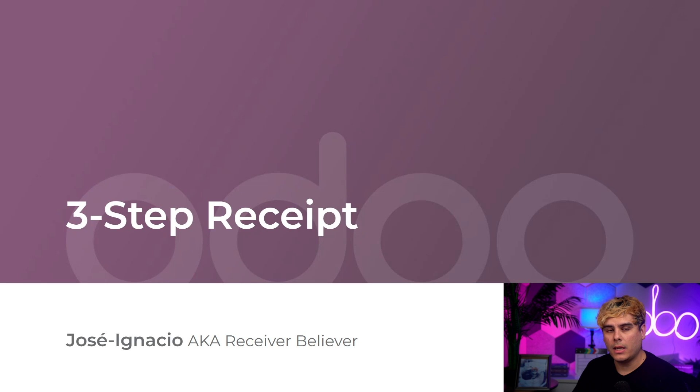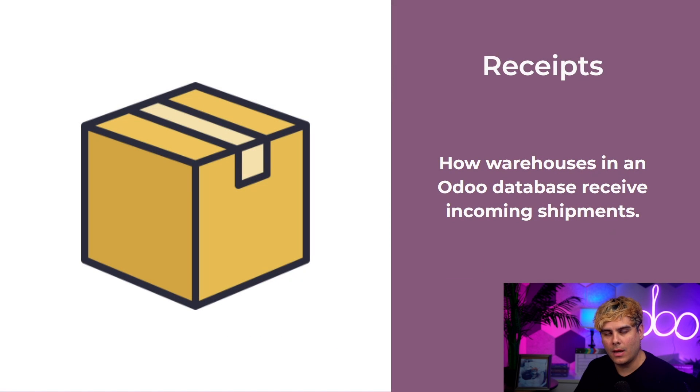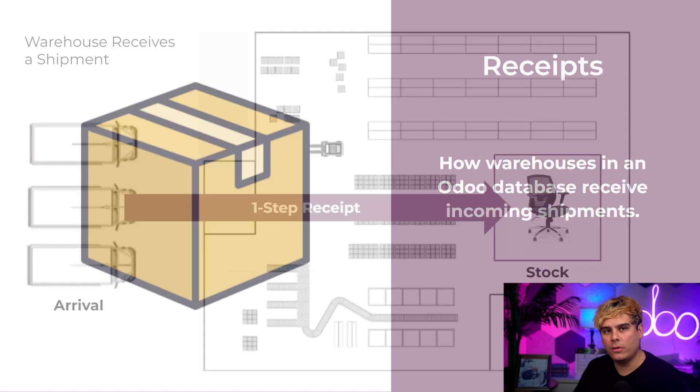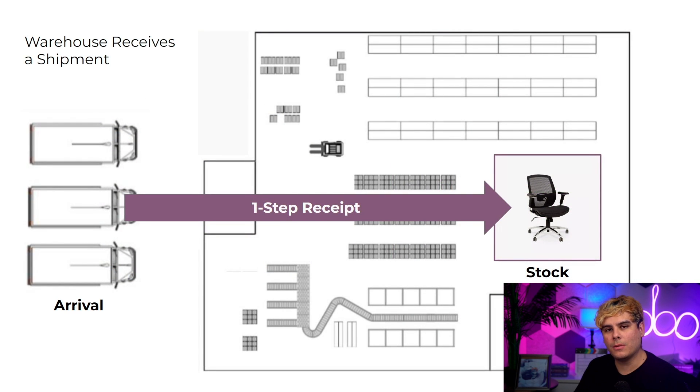In Odoo, receipts refer to how warehouses in the database receive incoming shipments. By default, Odoo uses a one-step reception that means when shipments arrive at the warehouse, they are added directly to the stock. However, larger warehouses may have multiple locations that products travel through before being added to stock.